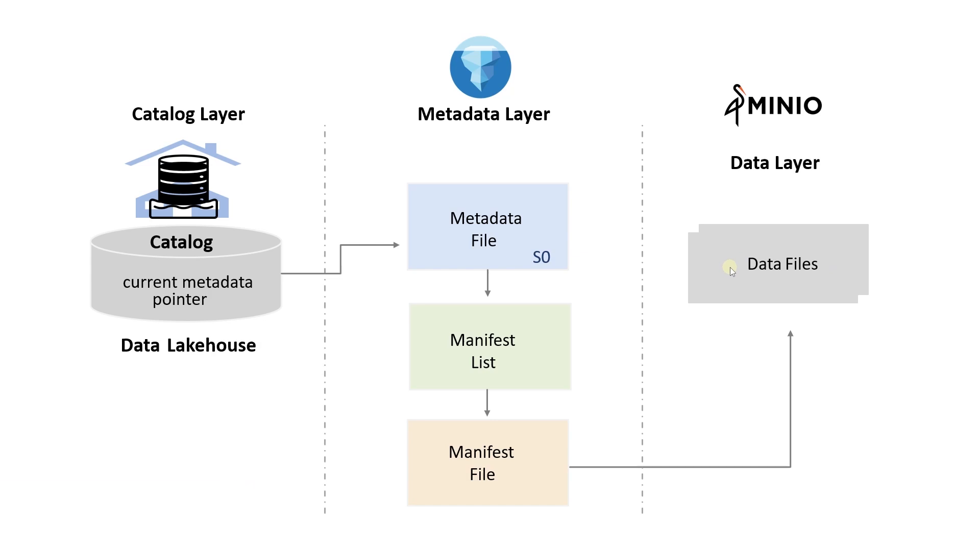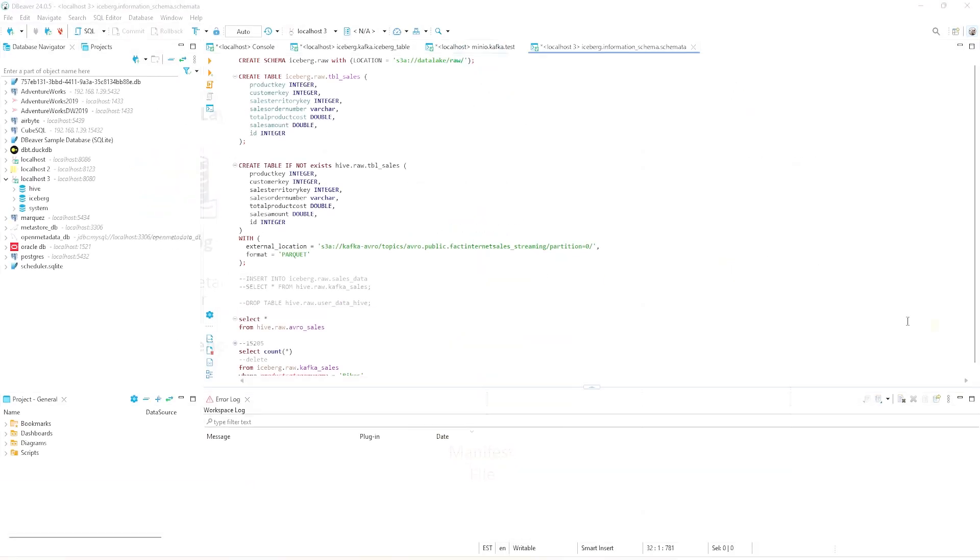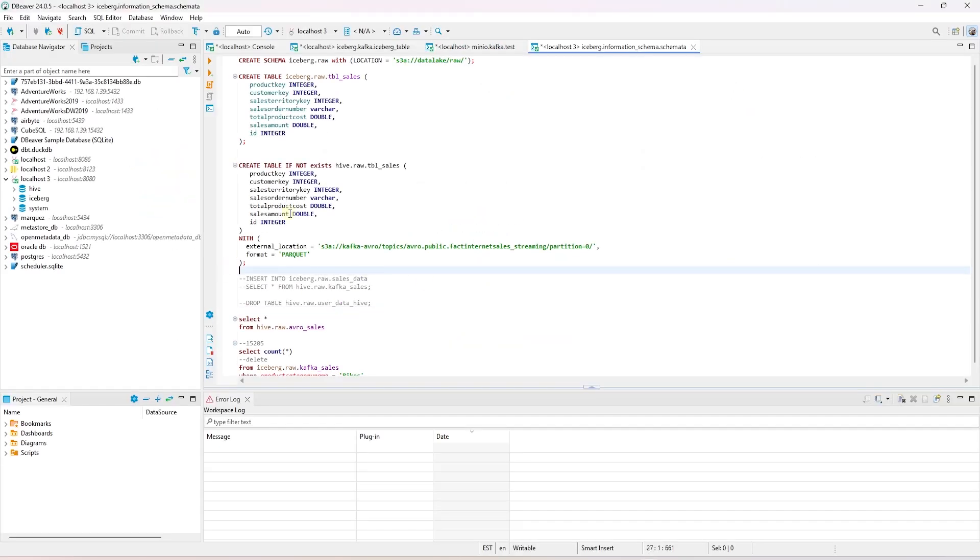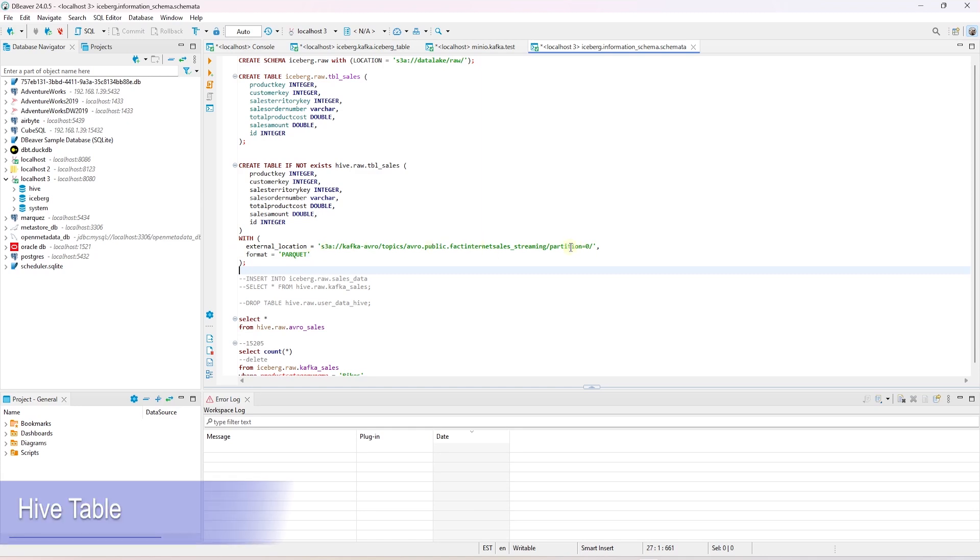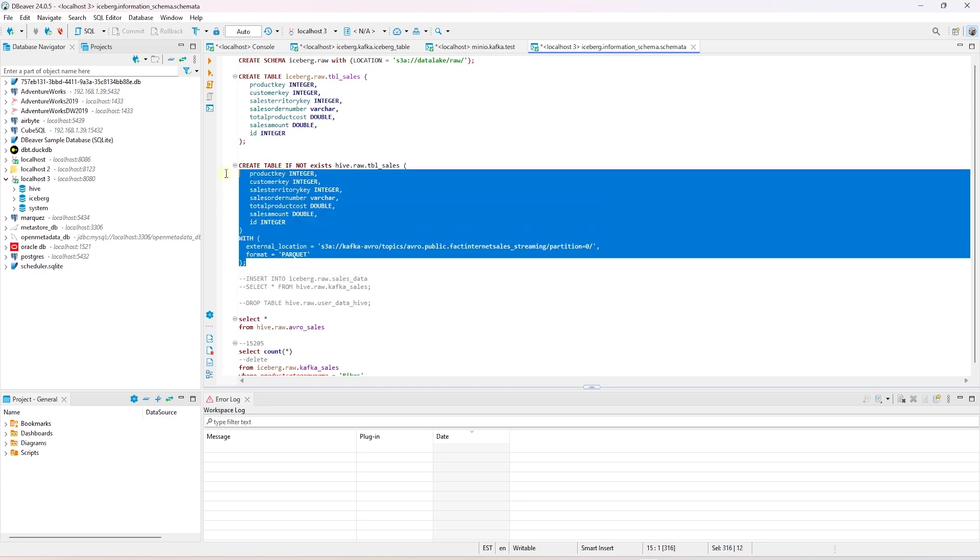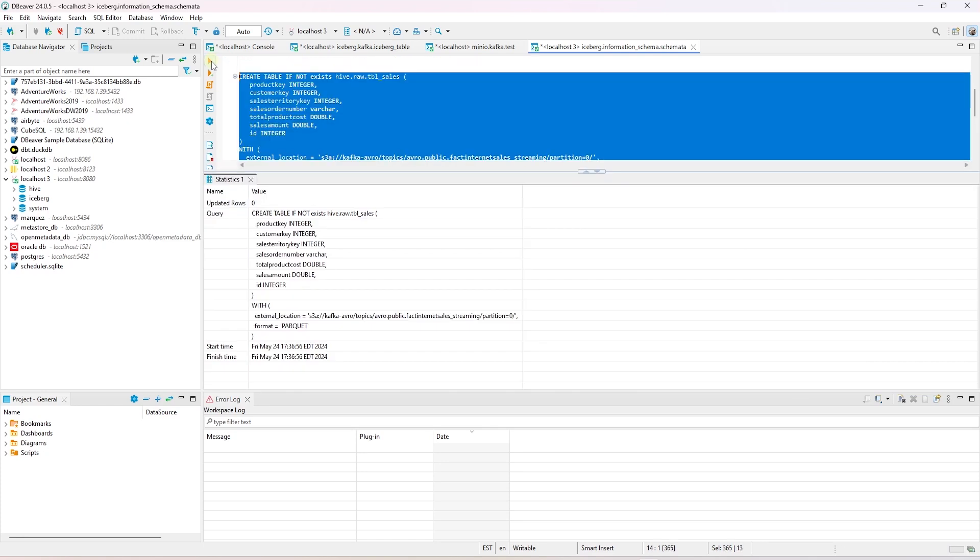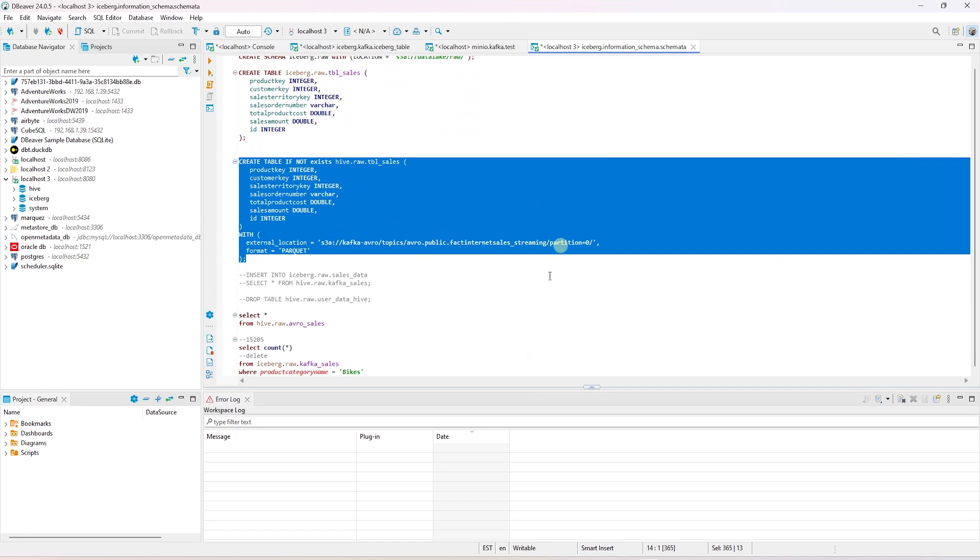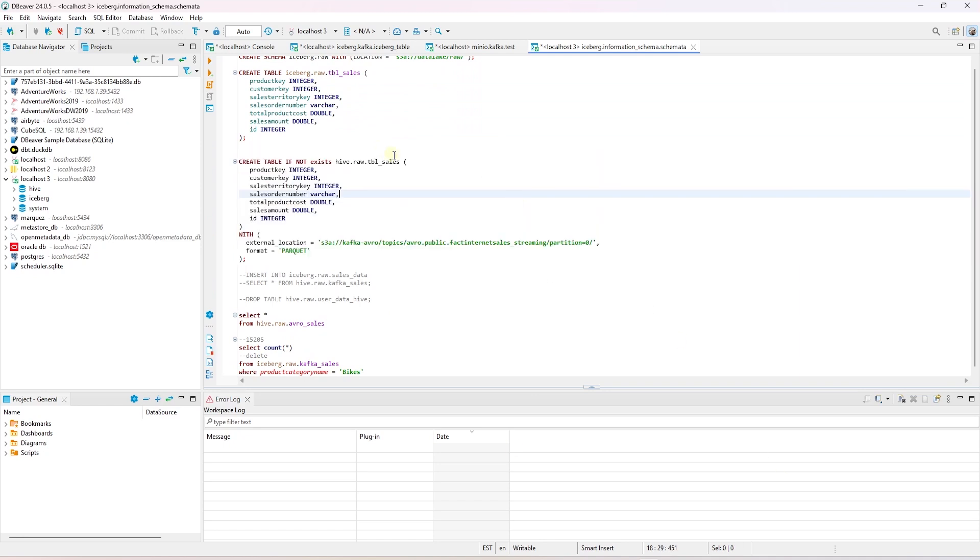Now we will switch over to Trino, our query engine, and create an external table. First, we will create a Hive table. This will create an external table that reads data from our S3 Avro bucket. We specify the format to Parquet. Once we execute this script, the external table is created.